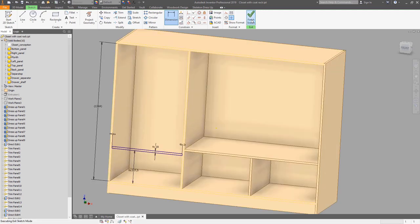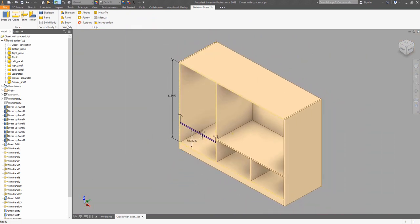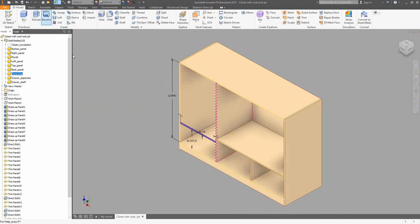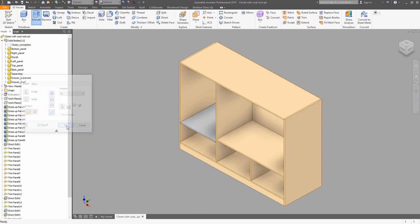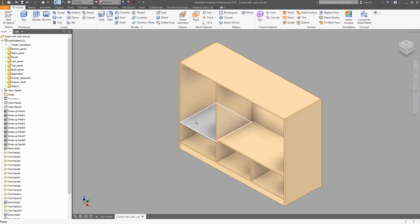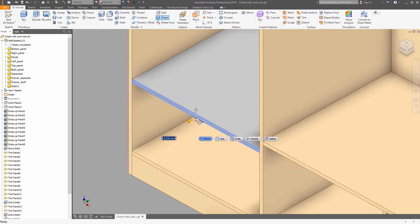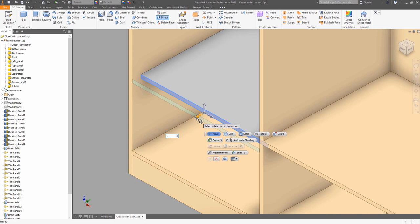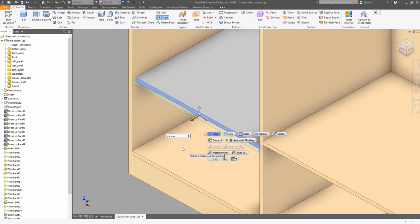Close the sketch. Now we can use standard Inventor functionality — just a regular extrusion, like you would normally do with vanilla Inventor. The color of the panel is different because it was made by Inventor tools. Now we can use the direct tool to reduce the size of the shelf by panel thickness minus 2, since there will be a door and we want to ensure the door will be able to close.